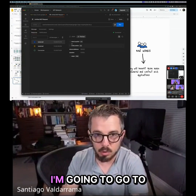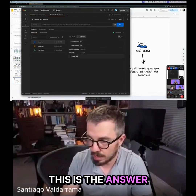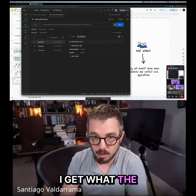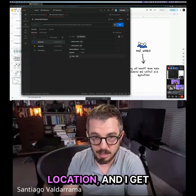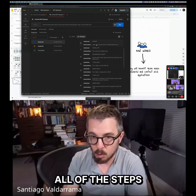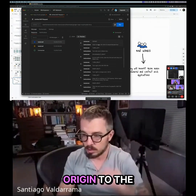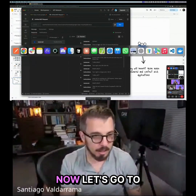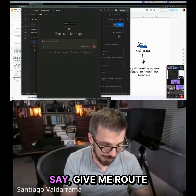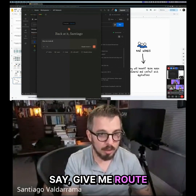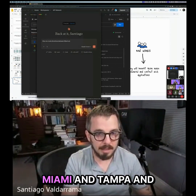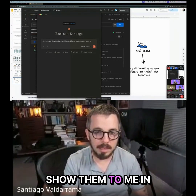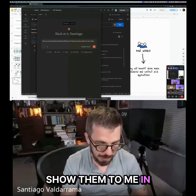I'm going to run that, and as you can see in the preview, this is the answer I got from my MCP server: the starting location, the end location, and all of the steps from origin to destination. So this MCP server is working. Now let's go to Claude Desktop — I'll ask it for route directions between Miami and Tampa, shown in Spanish.